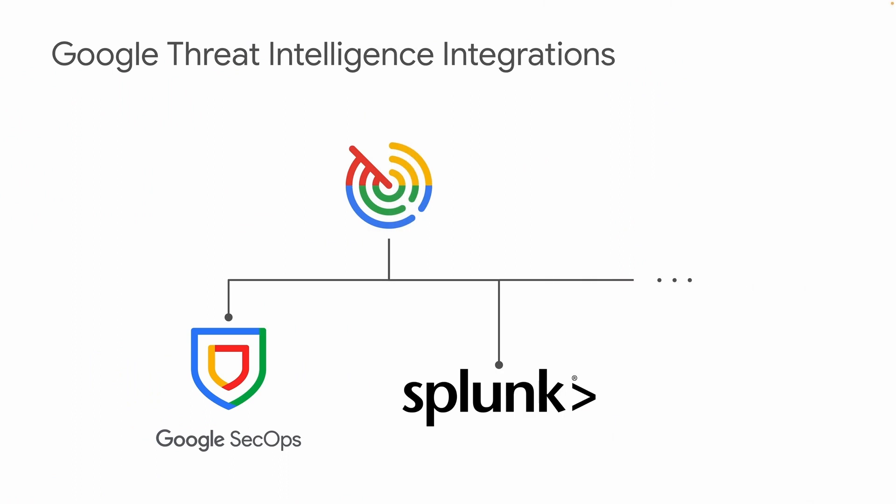Google Threat Intelligence provides several out-of-the-box integrations with market-leading security solutions such as Google SecOps, along with an incredible, complete, flexible and robust API to customize everything to your needs. Focus on what's relevant to your organization with curated threat intelligence content customized to your needs.